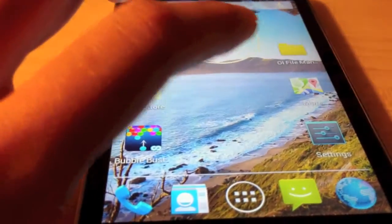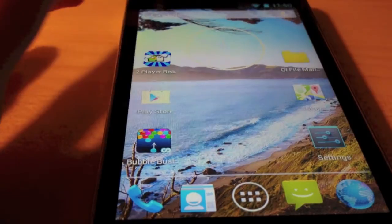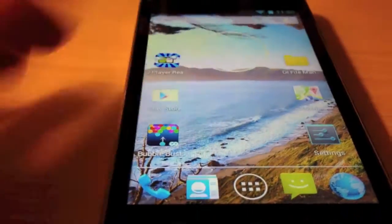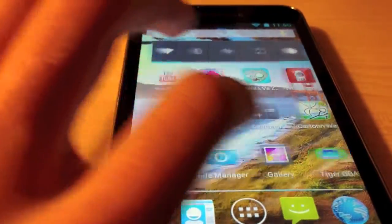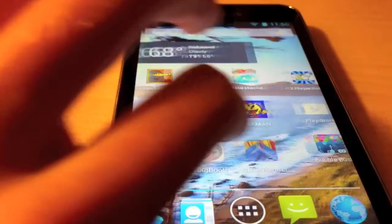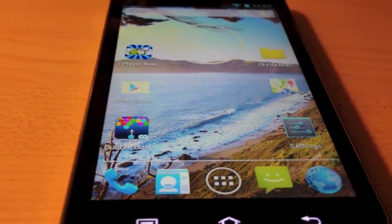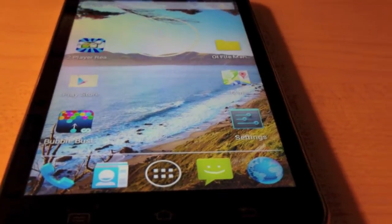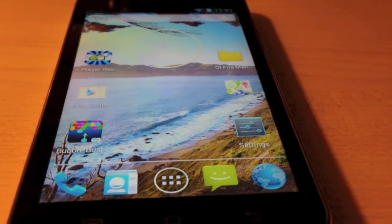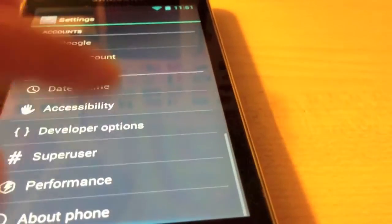As you can see it is running the stock CyanogenMod Trebuchet launcher — I don't know how you pronounce it, but that's it. It is very smooth with a nice animation. This is the first successful port of the 3.0 kernel to this device, which helps a lot with the animations. They are very, very smooth — as you can see it scrolls perfectly.